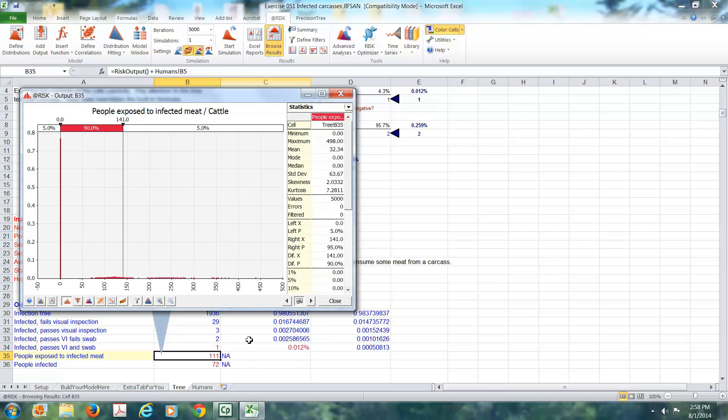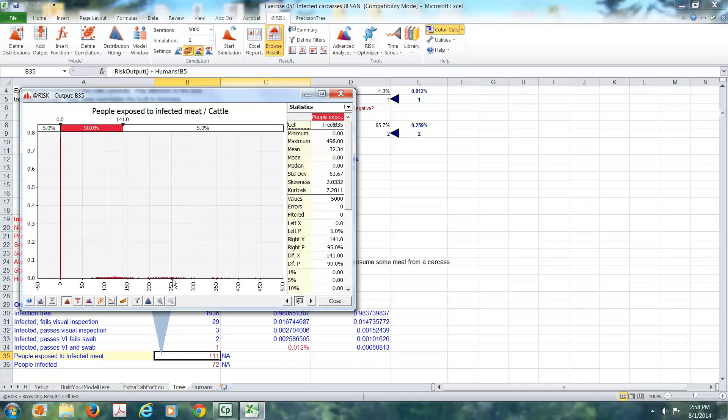Now, if we scroll one down here, we're looking at the number of people who are exposed. Notice we have multiple distributions here. When there are no carcasses, there are no people. Here is the spread of the number of people who could be exposed when there's one carcass. Here's the spread for two, the spread for three, and presumably the spread for four, and that might not be much of a spread if it only occurred once. So we get different clusters of data.